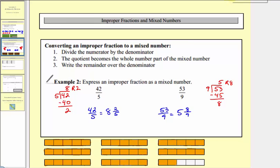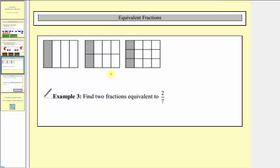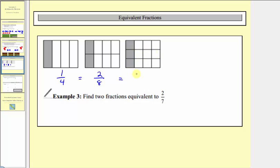Now let's talk about equivalent fractions. Equivalent fractions are different fractions equal to the same amount or same value. Here we have three models of equivalent fractions. If this rectangle is one whole, the first model has one whole partitioned into four equal pieces with one shaded, modeling one-fourth. The next model has one whole partitioned into eight equal pieces with two shaded, modeling two-eighths. Both represent the same shaded amount, so one-fourth and two-eighths are equivalent. A third model shows three-twelfths, so these three fractions are all equivalent fractions.